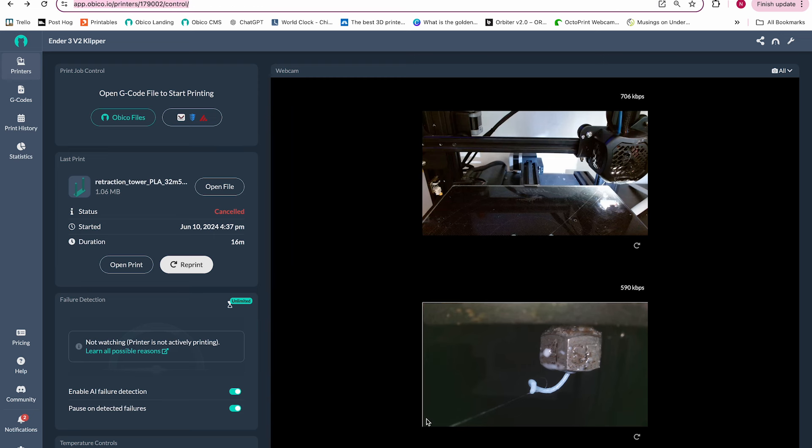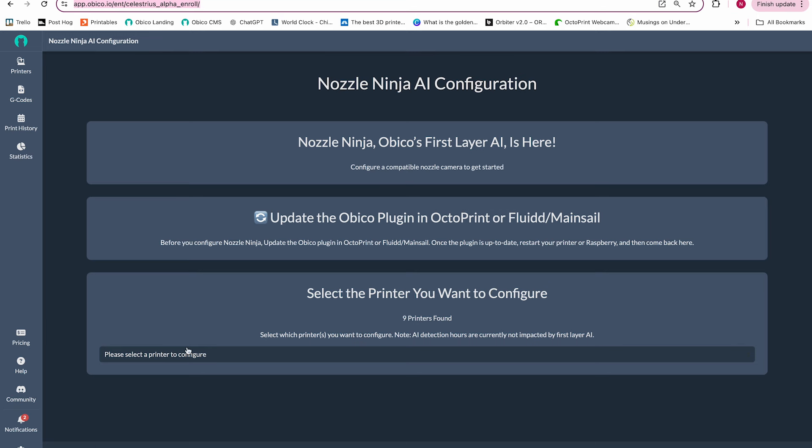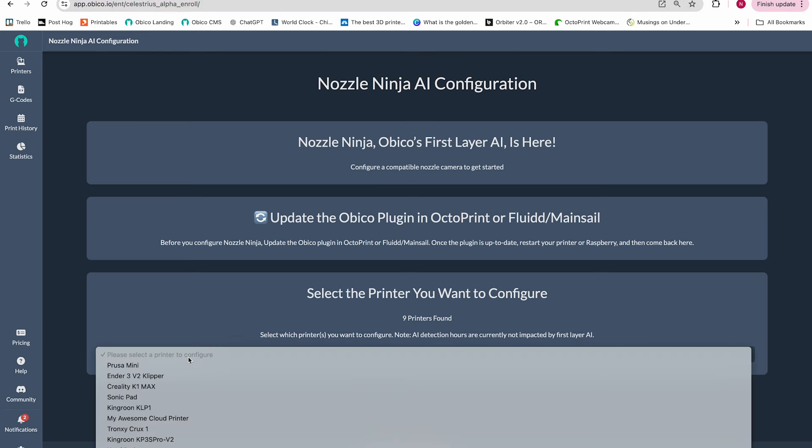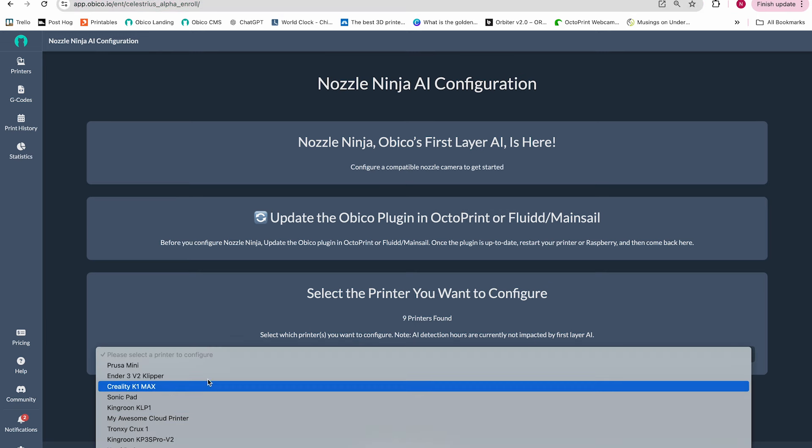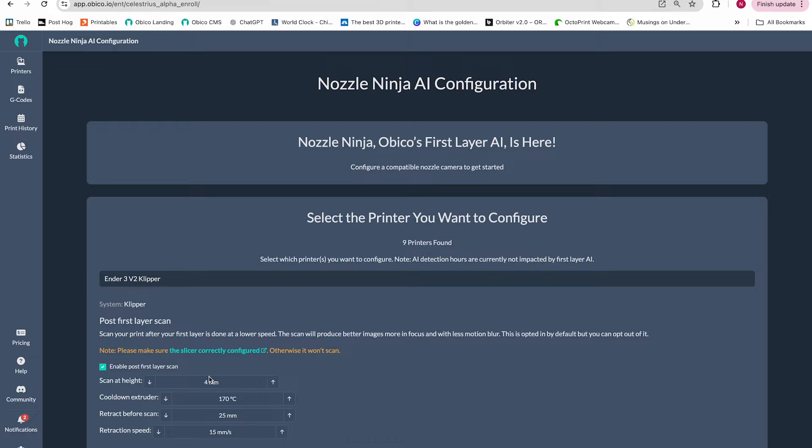Once you have multiple cameras working in the OBCO app, you can continue the nozzle ninja configuration process. I'll leave a link for that below. You'll just need to select which printer you want to use for nozzle ninja and then configure your slicer.